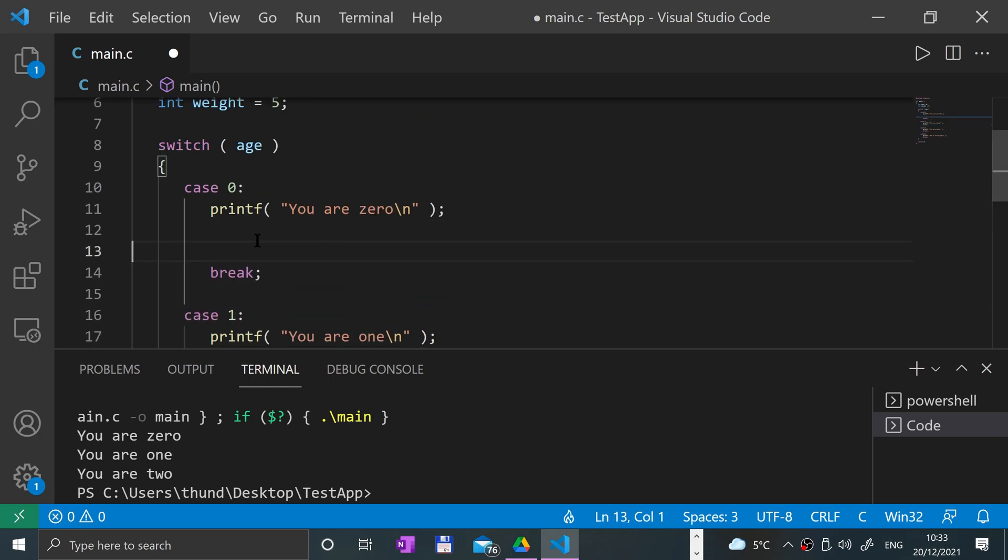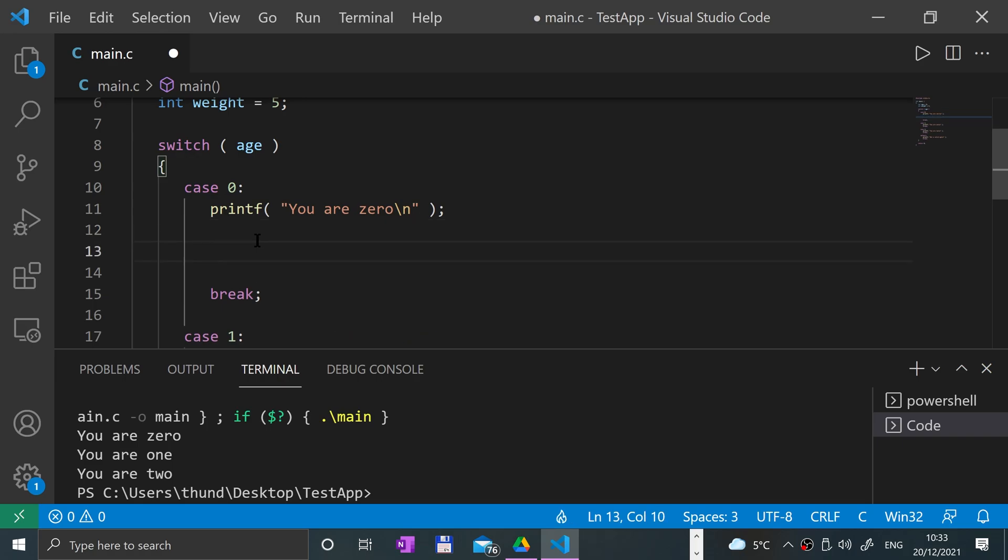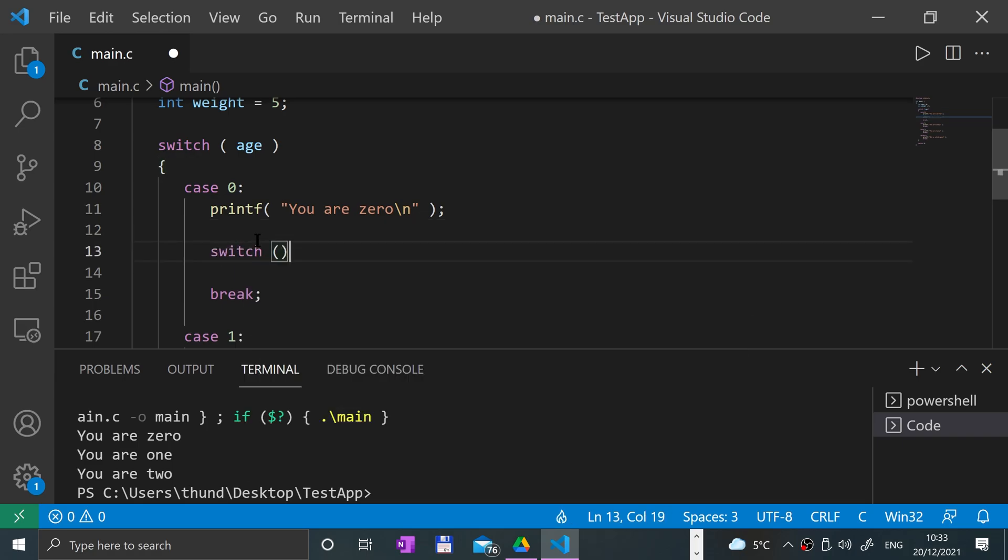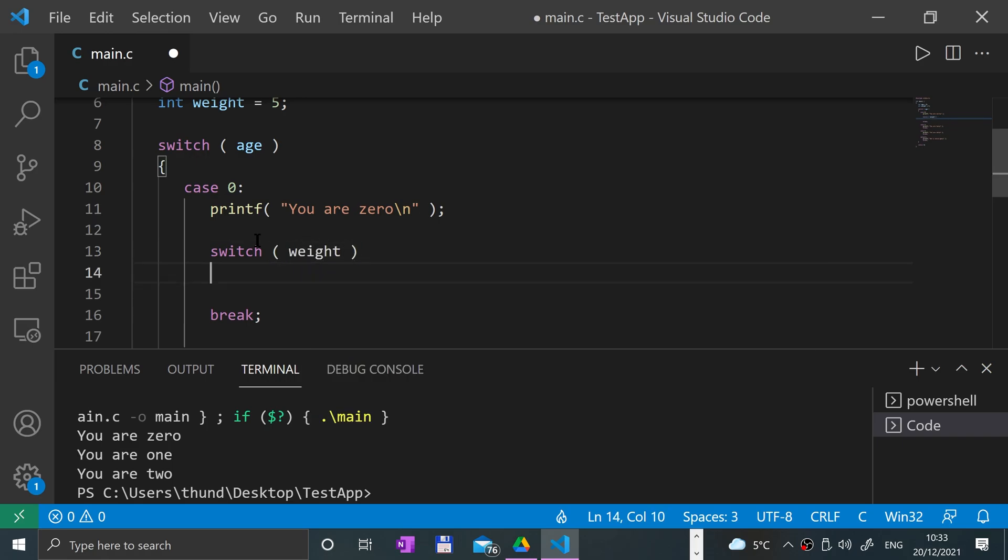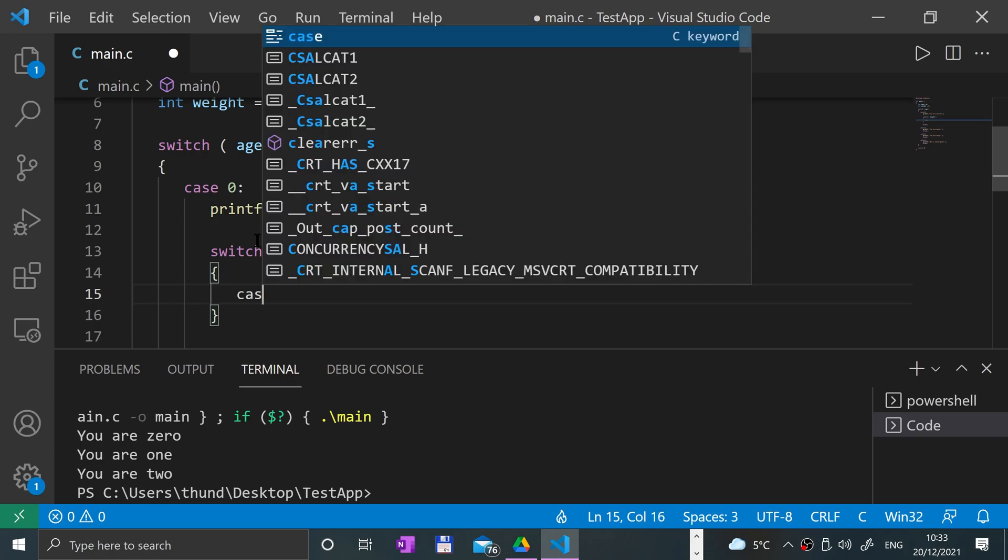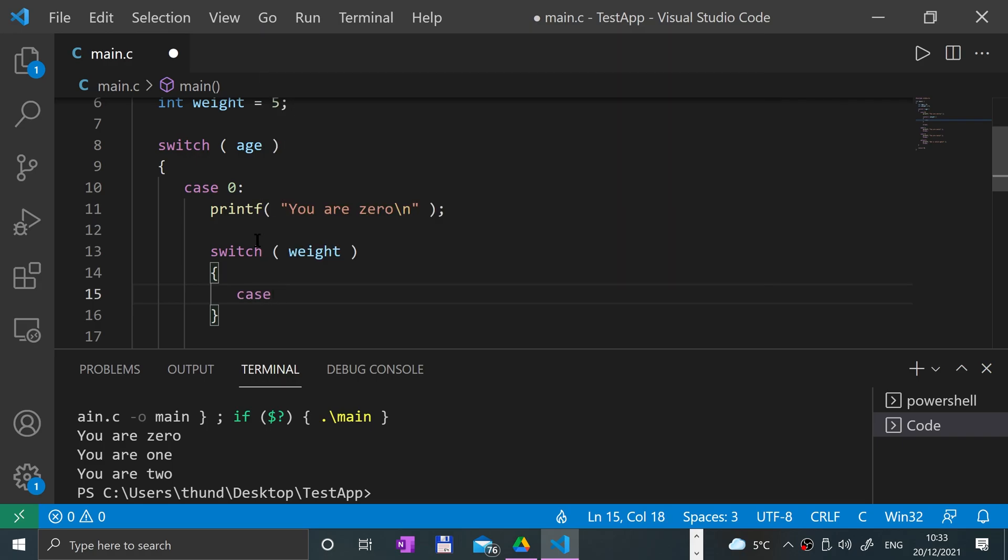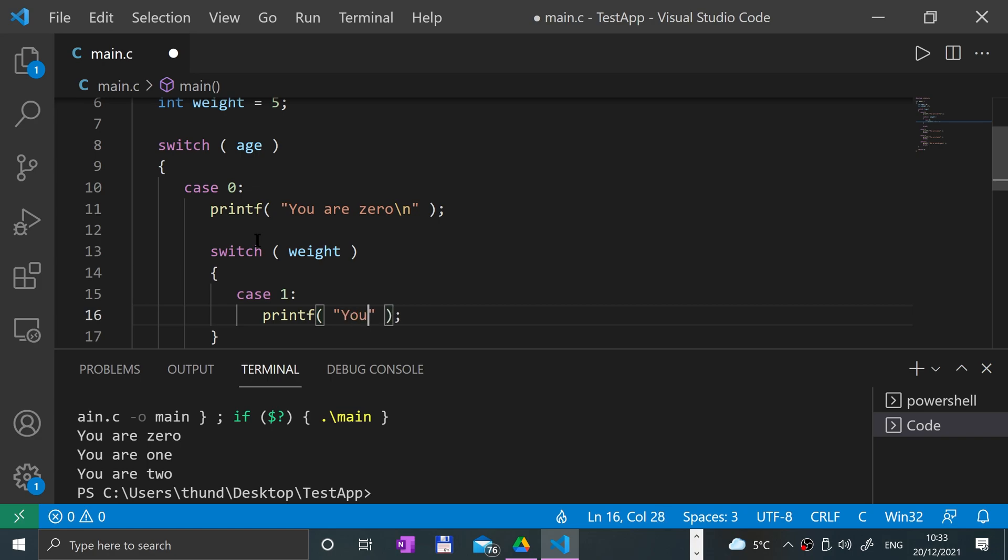If you put a switch here, you just put switch and you switch on weight. Then put a case—if the case is going to be, say, one, we'll say printf 'you have a weight of one kg,' so one kilo.